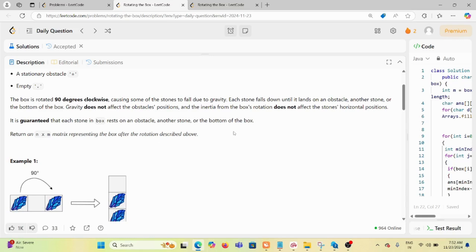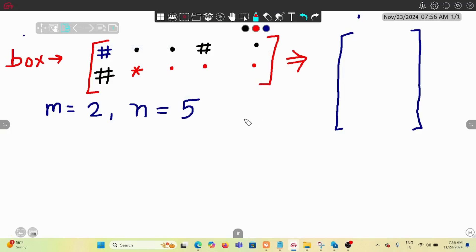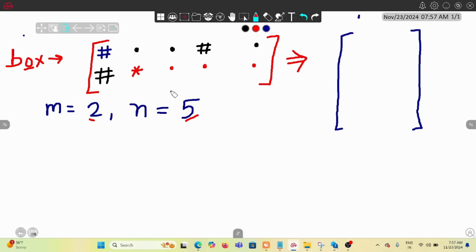Let's visualize what is happening. This is our matrix box — 2 rows and 5 columns (m=2, n=5). The hash denotes a stone, the dot denotes empty space, and the star denotes an obstacle. When we rotate it 90 degrees clockwise, the dimensions reverse: it becomes 5 rows and 2 columns.